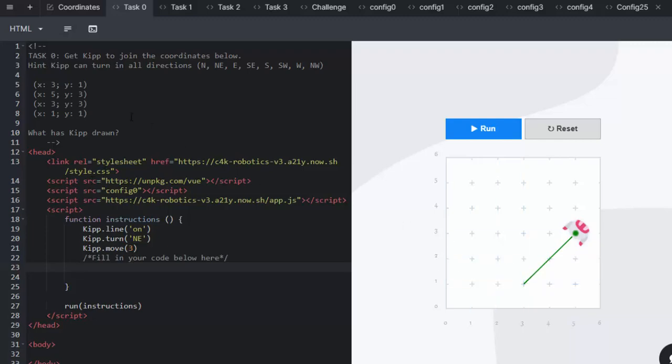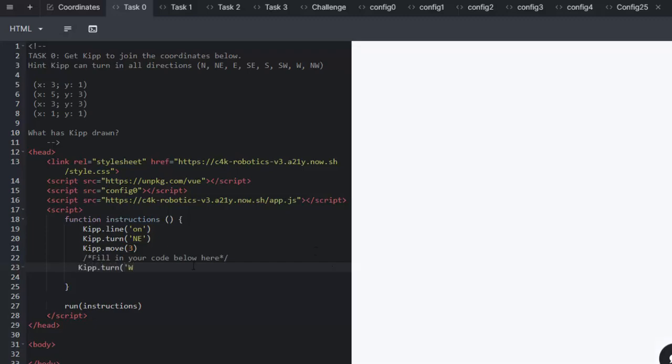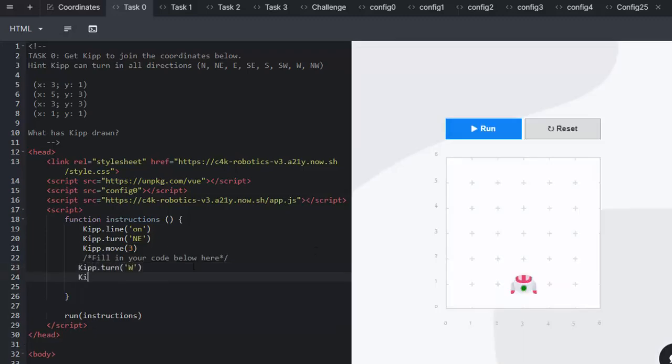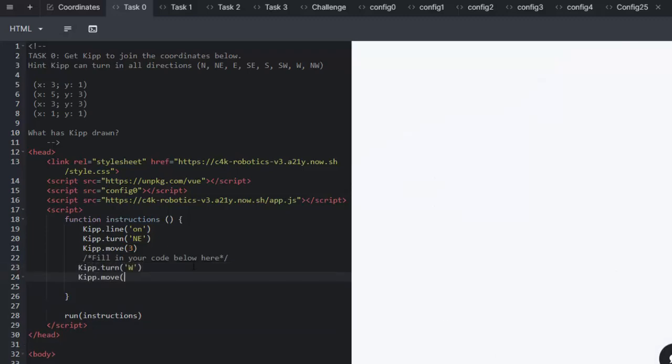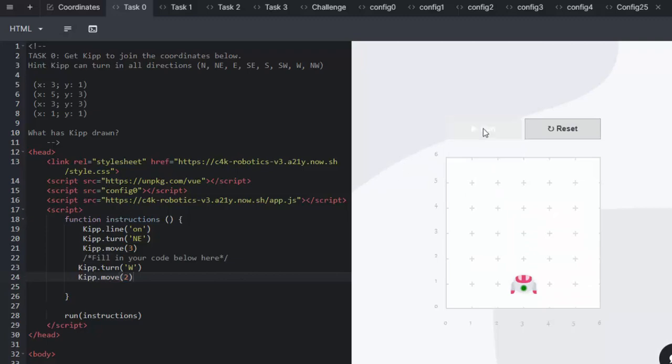So how will we get Kip to move to (3,3) which is over here? Well, Kip is going to have to turn to the west and move two. We can run and check that he's gone in those correct spots. Yes, he's at (3,3).